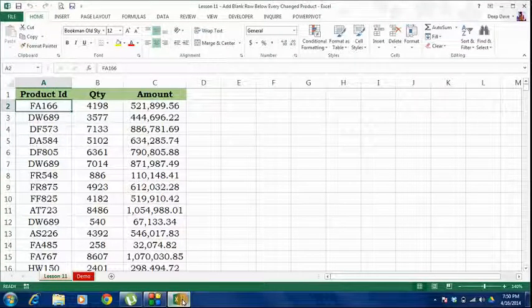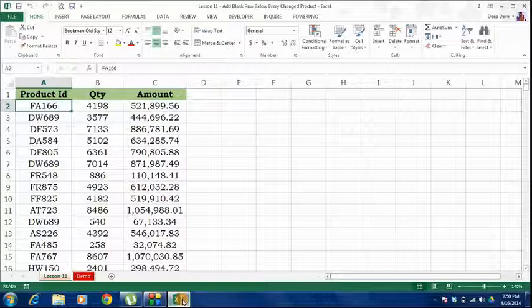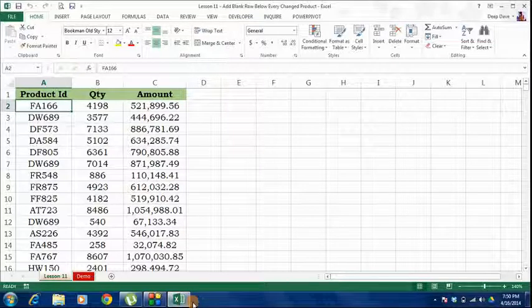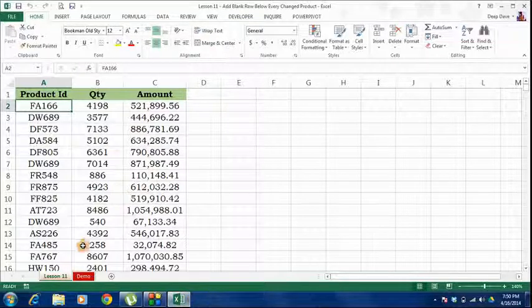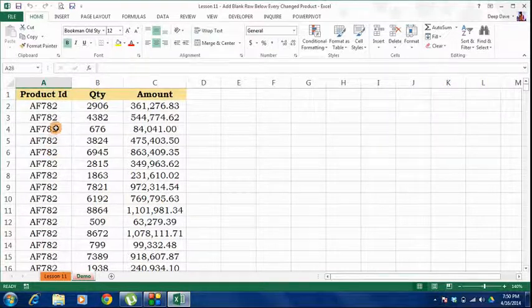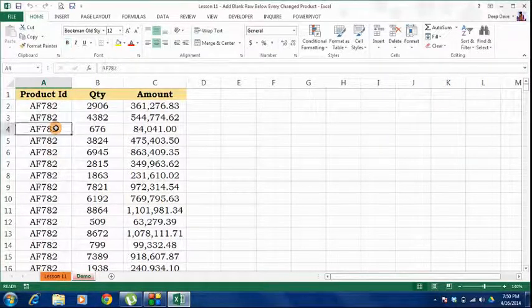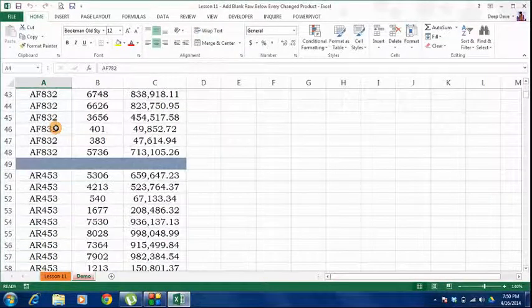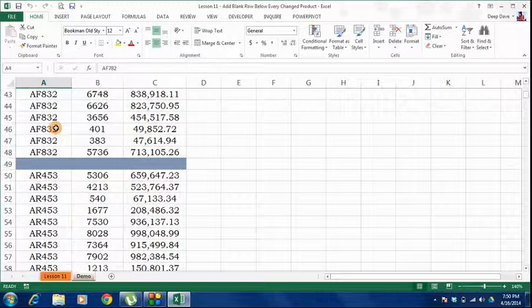What's up guys, welcome back to lesson 11. In this movie, I will teach you how to add a colored blank row each time a product ID changes. This is what the original dataset looks like, and we want it to look something like this, with all the product IDs sorted and a blank row every time a product ID changes.